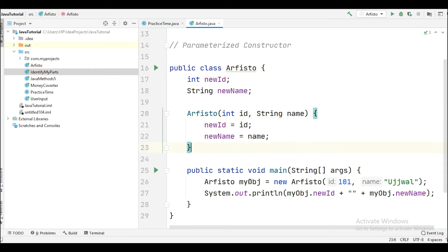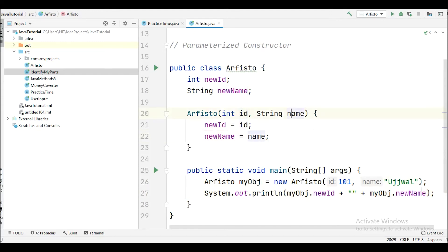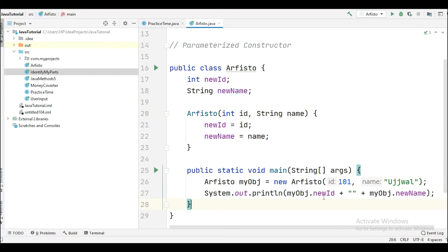To create an object, we write the name of our class, give a name to our object, write the keyword new, then write the name of the class again, and then pass the values — not parameters, because we already passed parameters in the constructor definition. This is how you pass values when creating an object.